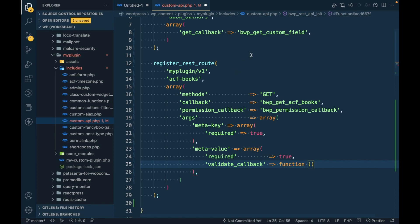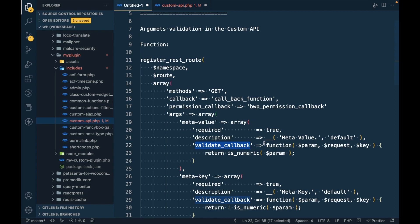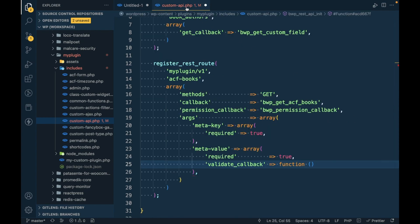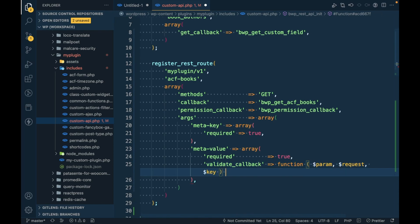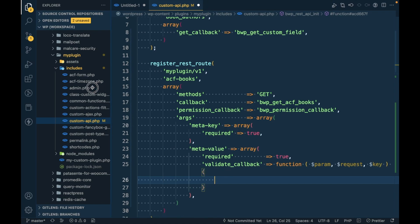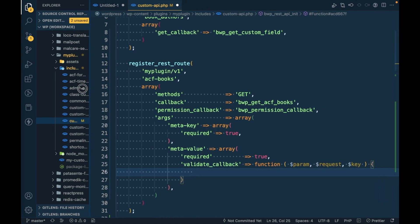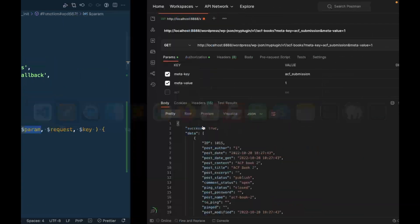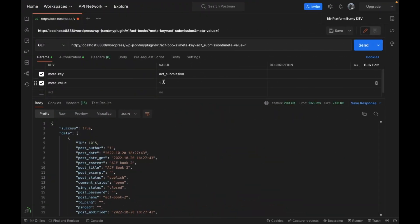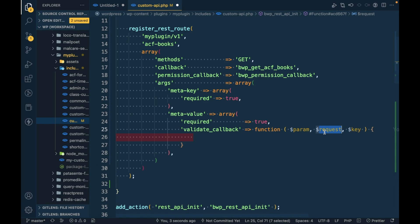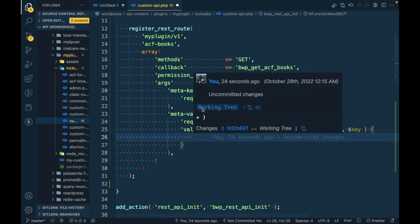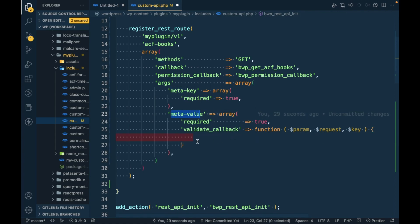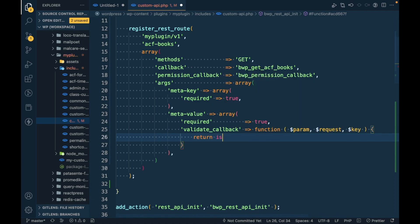In order to validate, we can use validate_callback and we can use a function which accepts three arguments. This is coming from WordPress by default. This callback function will accept three parameters: one is the parameter itself which we pass, the request, and the key. This is the actual API request key. I'm not sure what that is, but we will try to print it. Now I want meta_value as numeric, so I will return is_numeric.